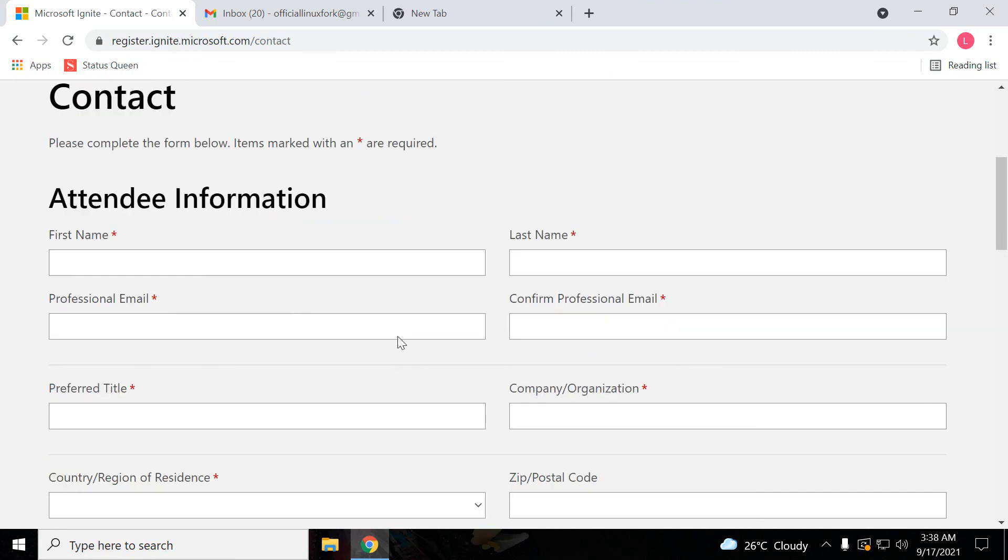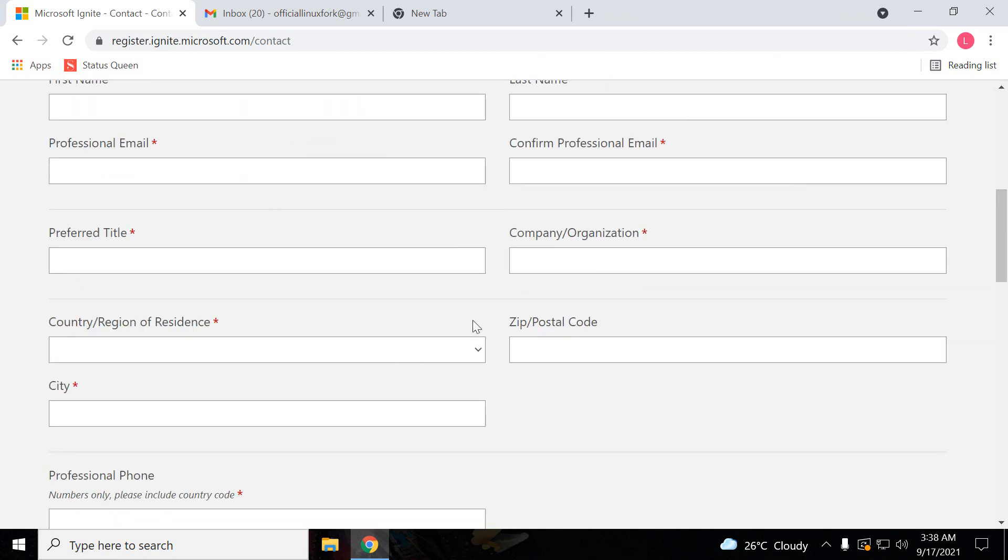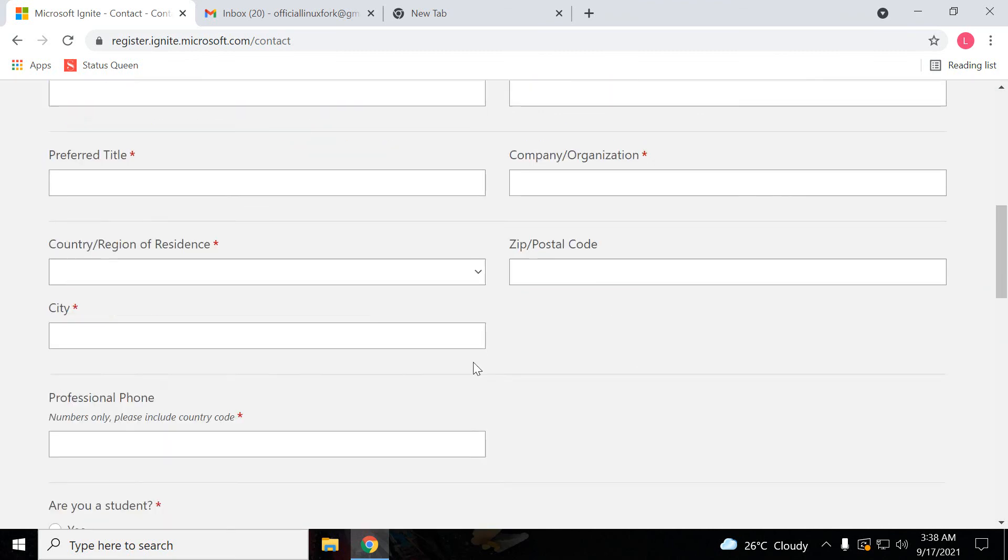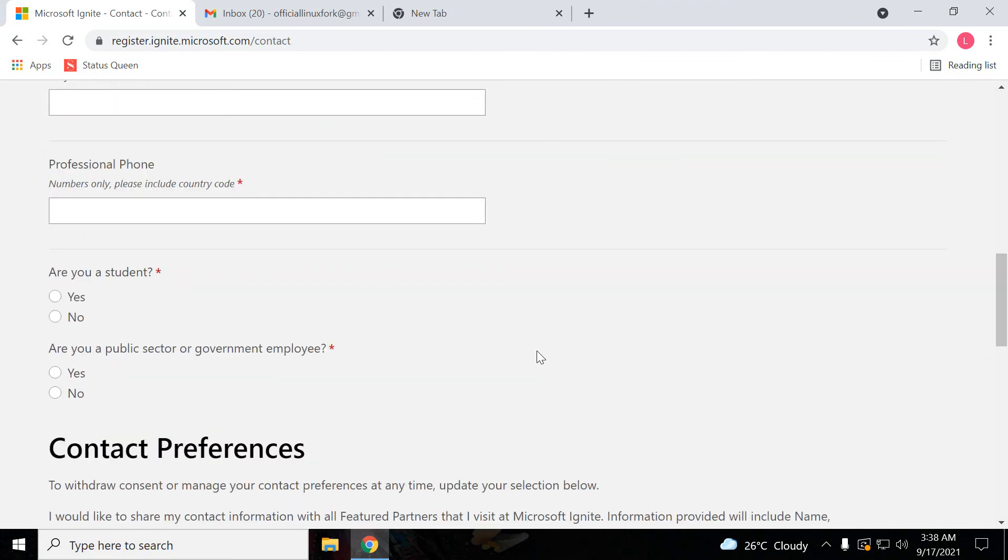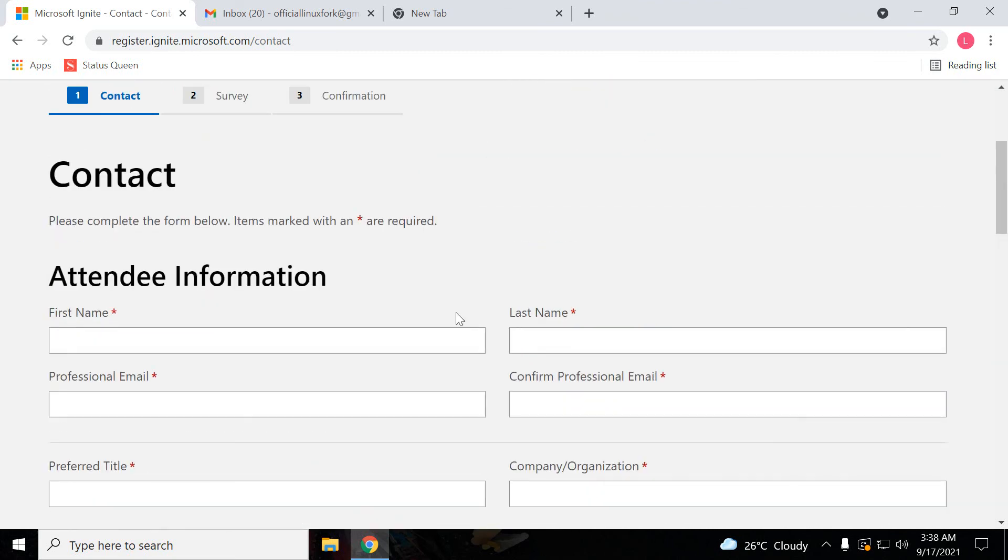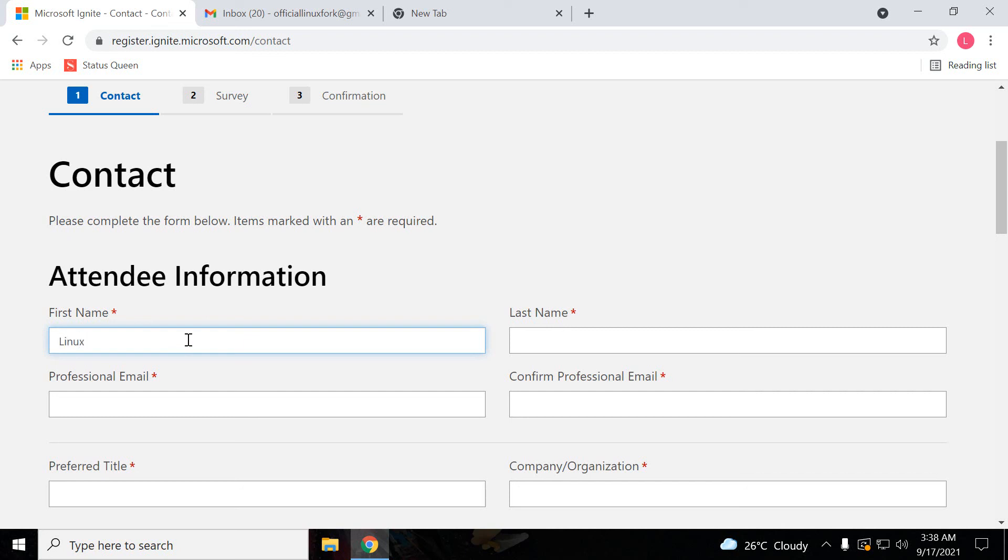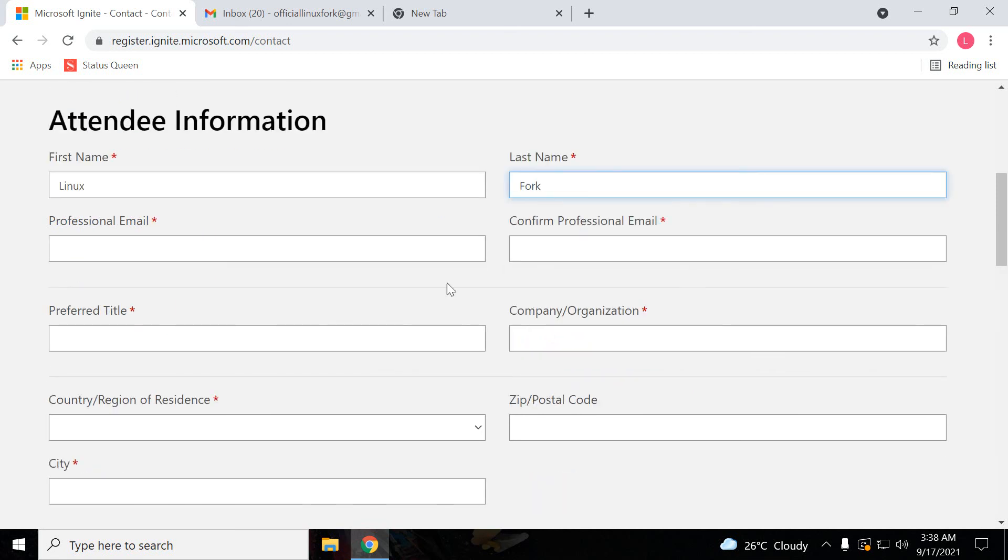Here you have to fill the information. Let's see one by one. I'm just filling that information. Suppose I'm just for example giving this. You can put that in real time.